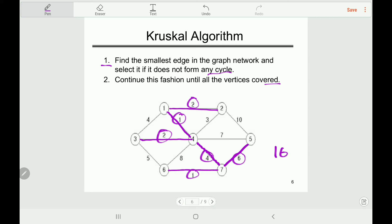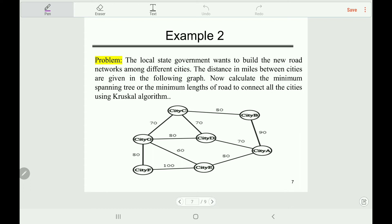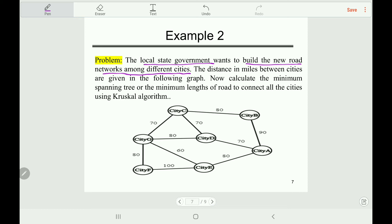I think you understand the way of finding the MST using Kruskal's algorithm. Let's move on to another real-time example. A local state government wants to build new road networks among different cities. The distance in miles between the cities is given in the following graph — for example, the distance between city C and city B is 80 miles. The task is to calculate the minimum spanning tree, or the minimum length of road to connect all the cities using Kruskal's algorithm.